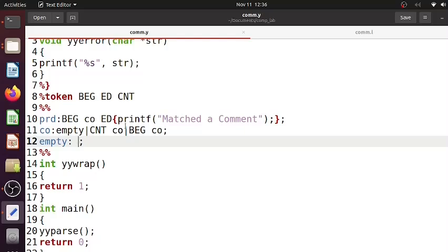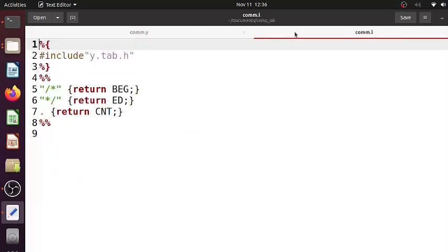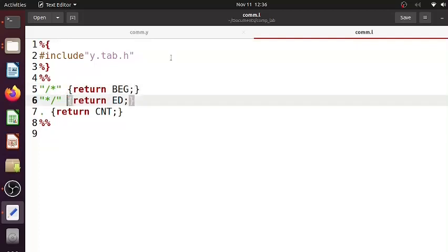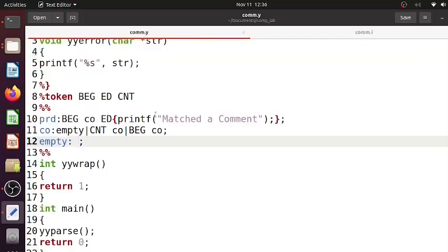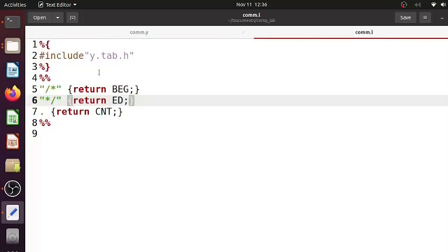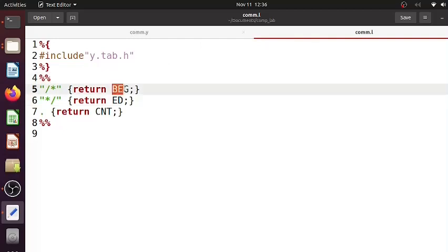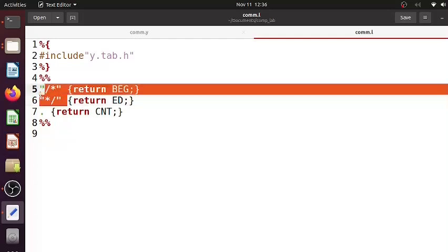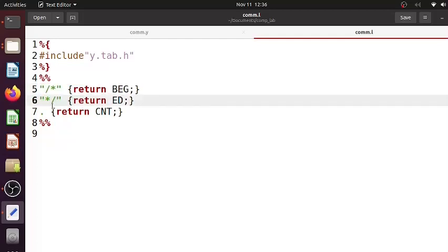These are the rules. Now let's see what is passed from the lexical analyzer. So the lexical analyzer passes tokens. Here the tokens are BEG, ED, and CNT. So BEG means beginning of a comment - it is indicated by slash star.